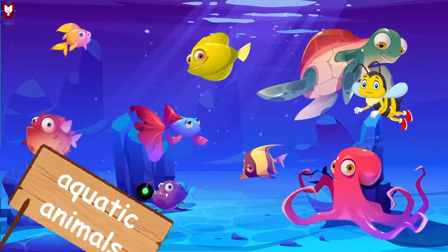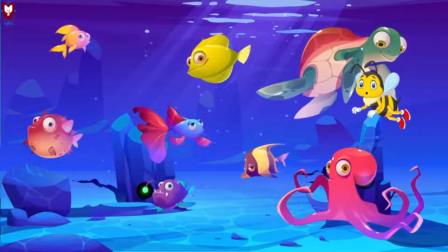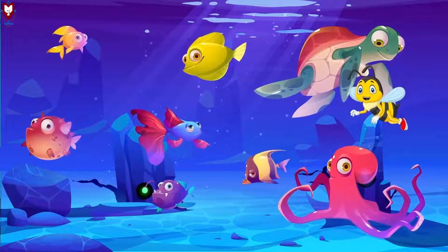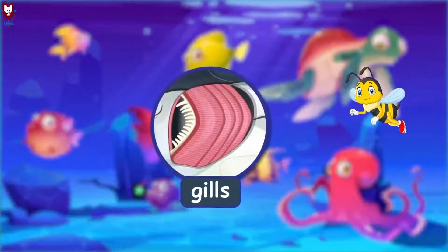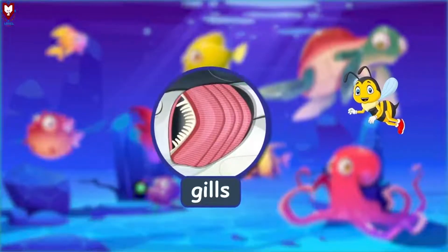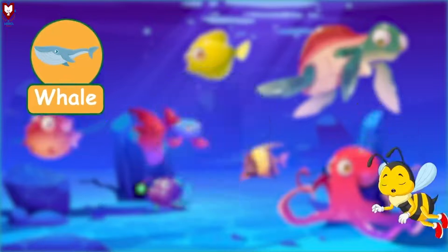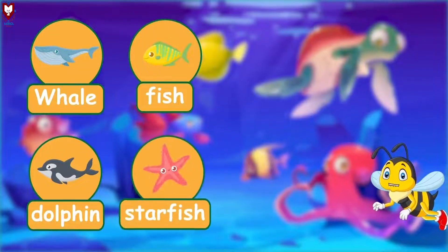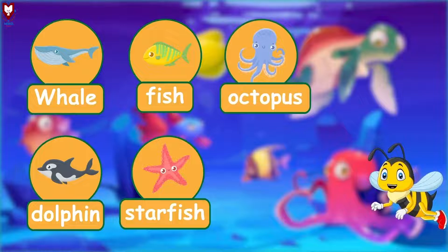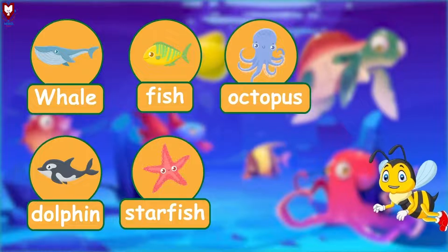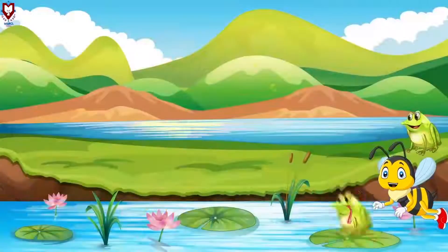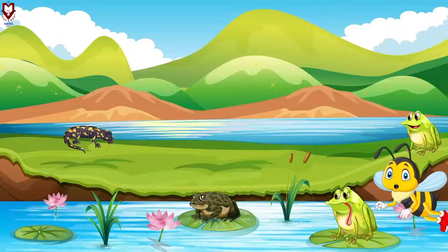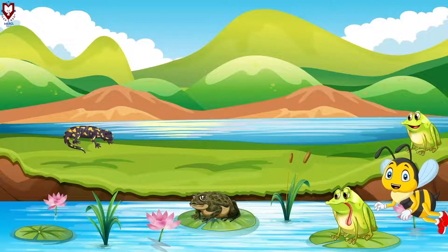There are animals that live underwater too — they are called water animals, or aquatic animals. These animals can swim and have specific organs like gills to breathe underwater. Whale, dolphin, fish, starfish, and octopus are some water animals.